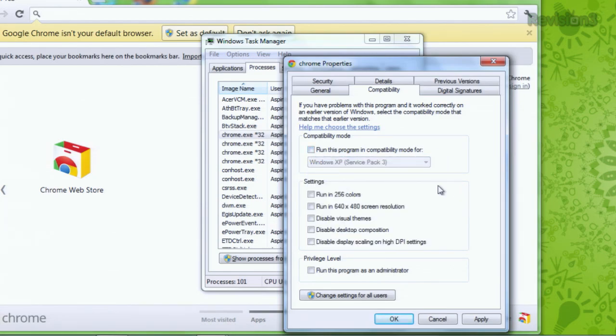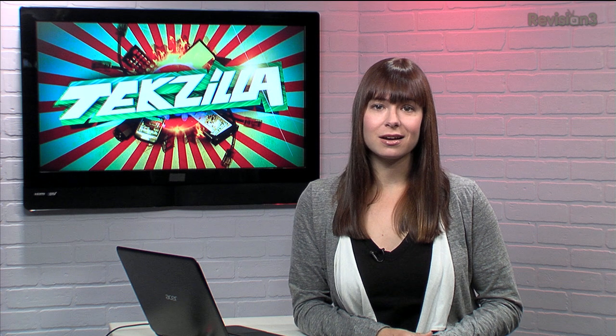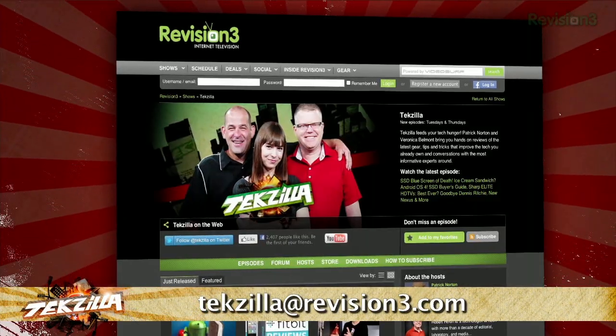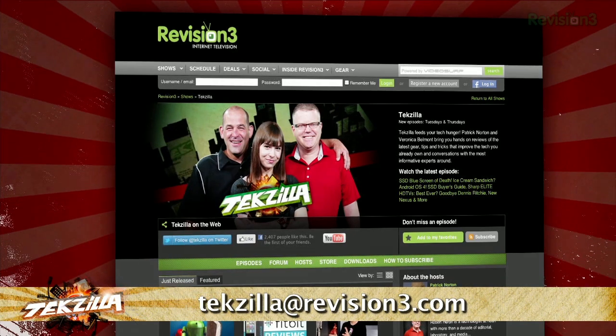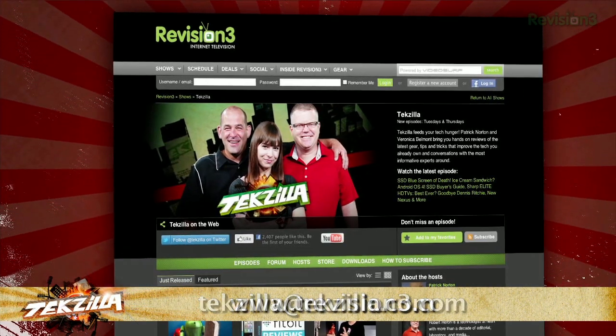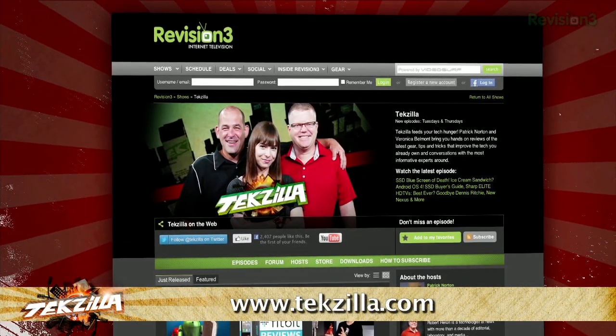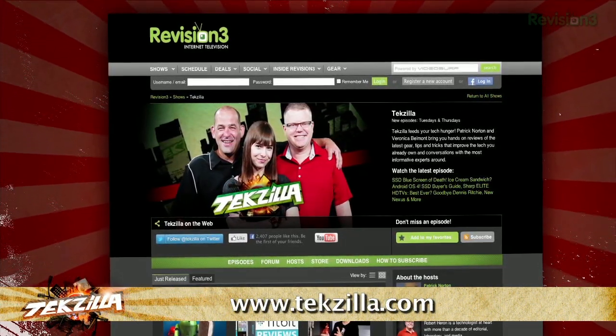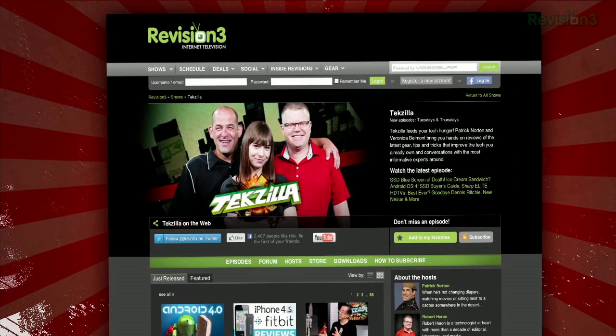There are more tips over on HowToGeek.com, so check it out in the show notes. If you have a tip you'd like to share with the world, let us know — email us at techzilla@revision3.com. And don't forget TechZilla.com — it's the place to find more tips, tricks, product reviews, and how-tos.